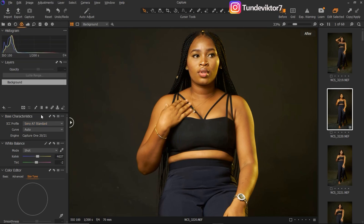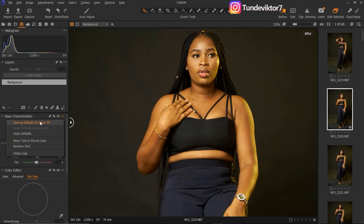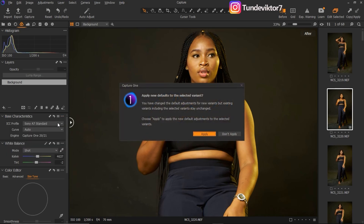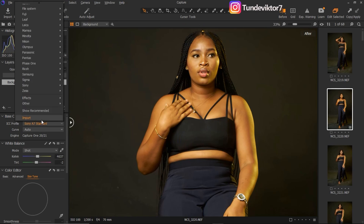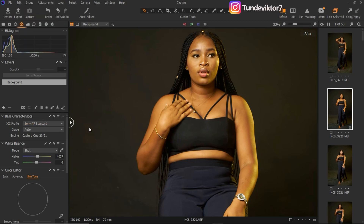That's how you change your ICC profile — there are many options to choose from. If I want this change to happen automatically every time I import an image shot with a Nikon Z5, I come to the three-dot menu here and click Save as Default for Nikon Z5, then click Apply. Now anytime I shoot with a Nikon Z5 and import it to Capture One, it will automatically apply the Sony A7 Standard profile without me having to change it manually.